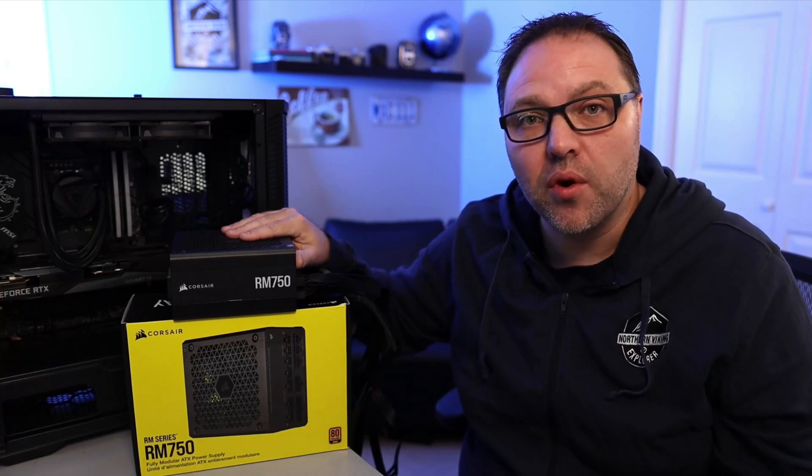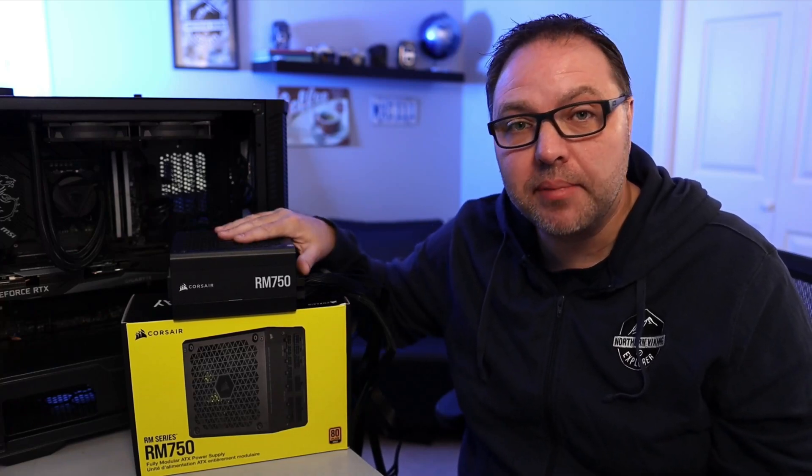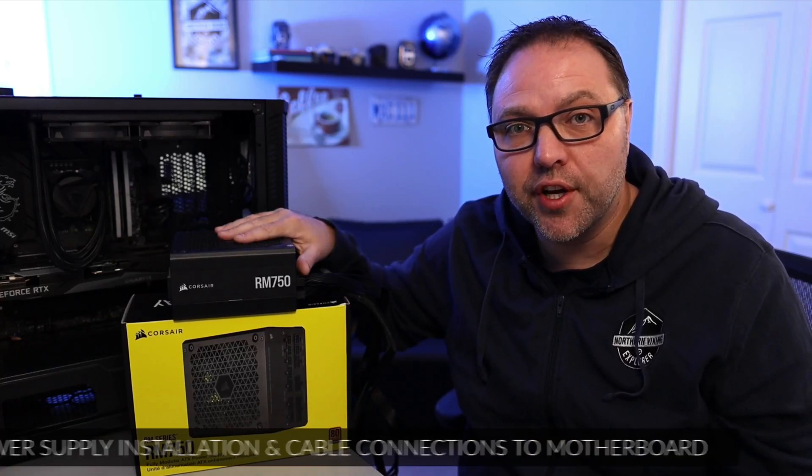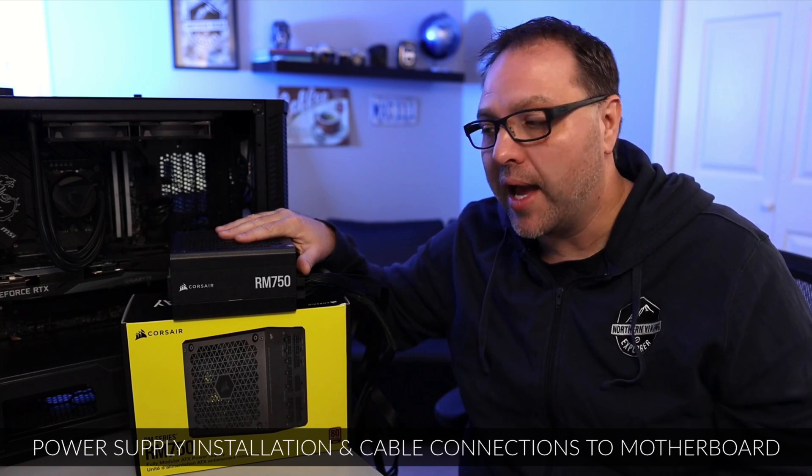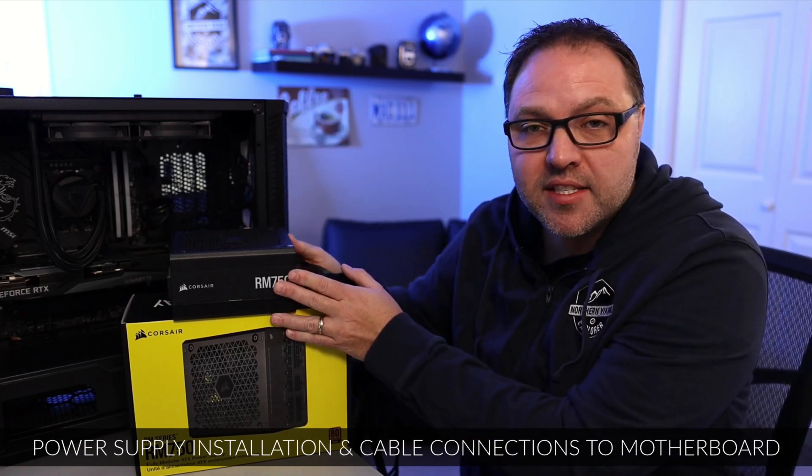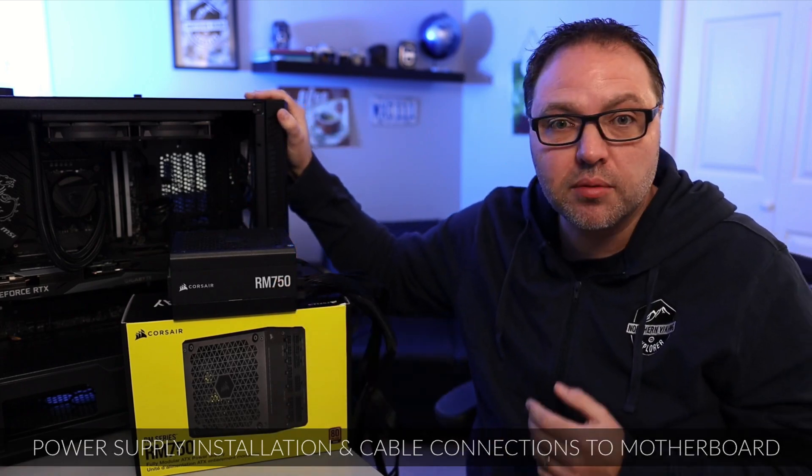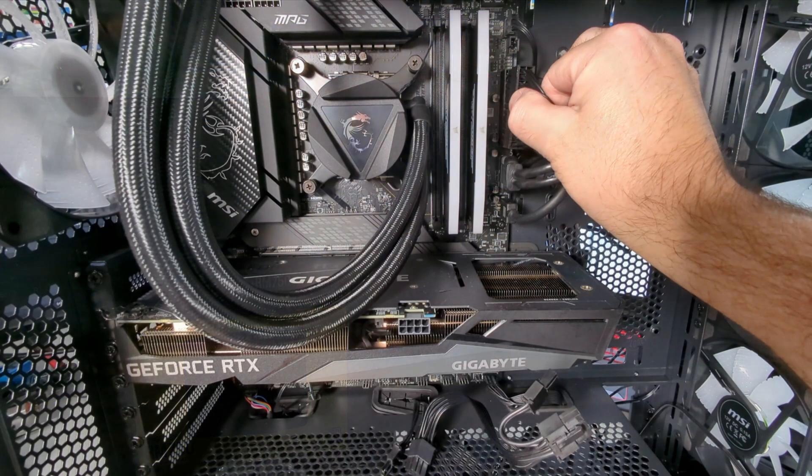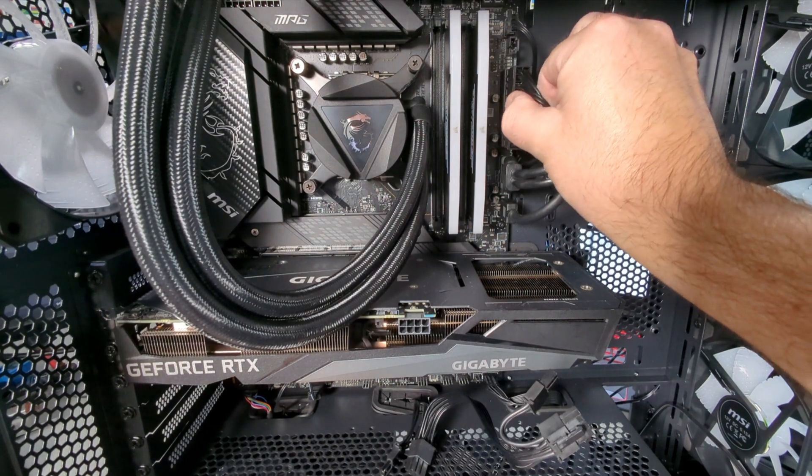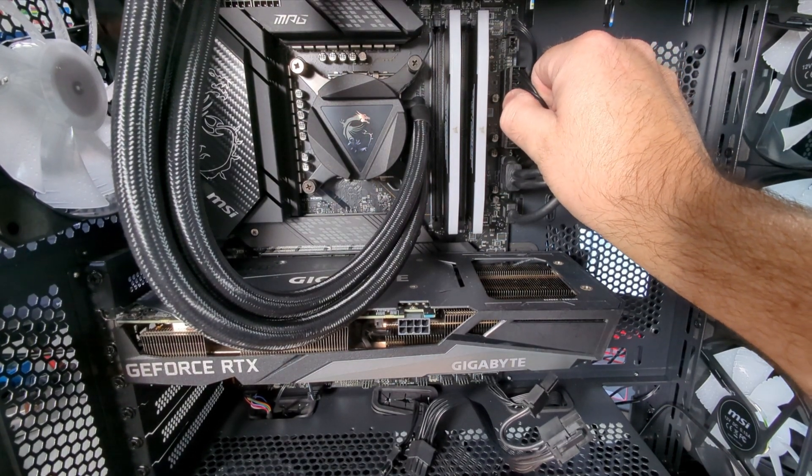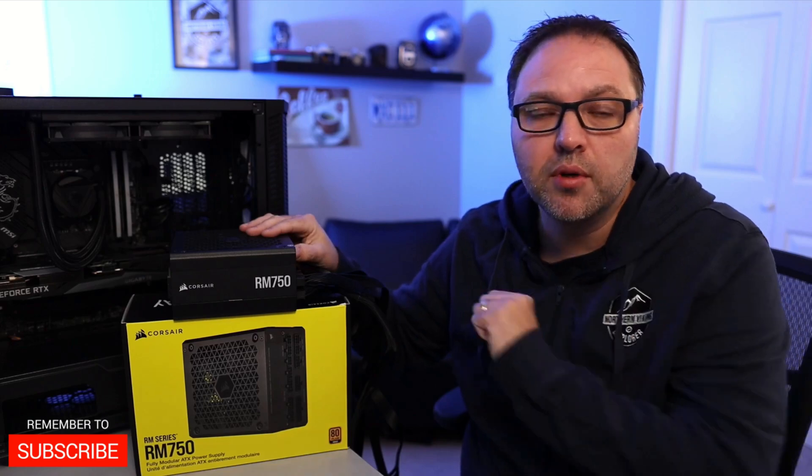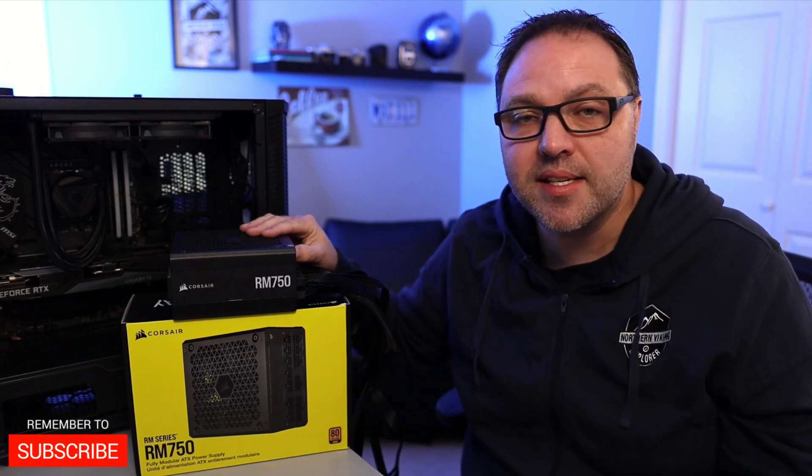Hey everyone, it's Ken here from Northern Viking Everyday. Today I have a quick PC building tutorial for you. We're gonna be showing you how to install this power supply or PSU into this PC case. We'll show you how to do the installation as well as do the cable connections to the motherboard and the GPU. It's really quite simple to do. We'll show you this step by step. So let's go ahead and dive right into it.